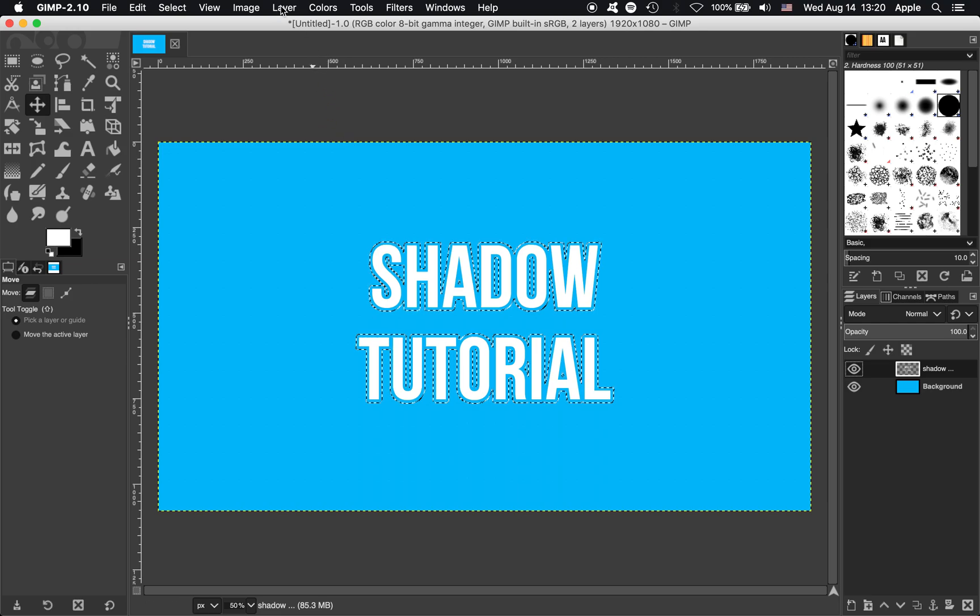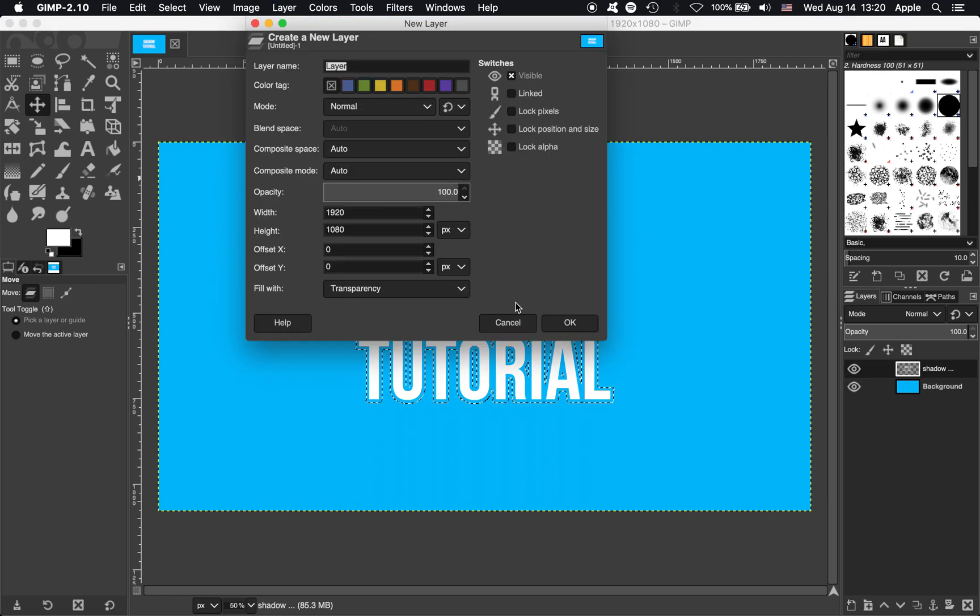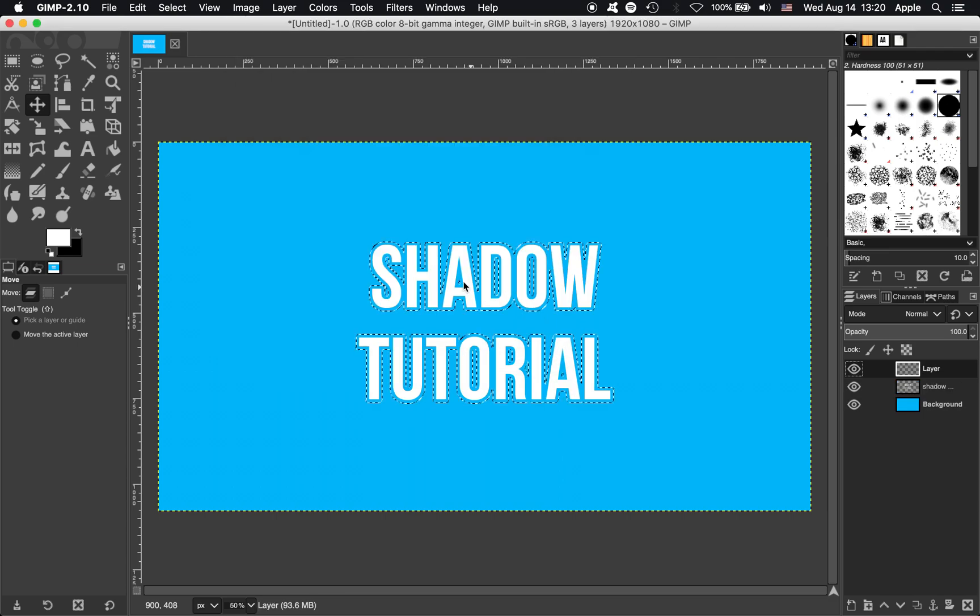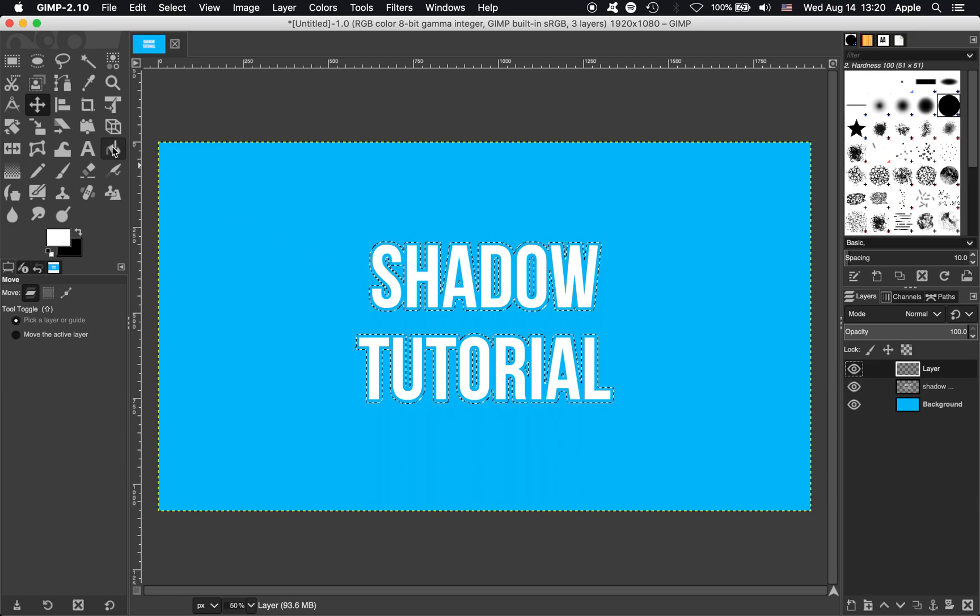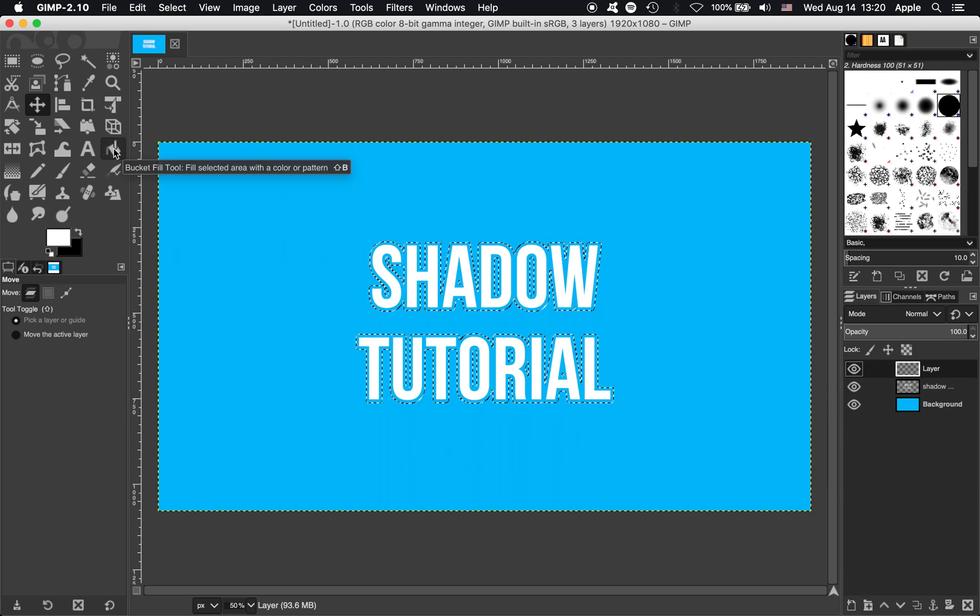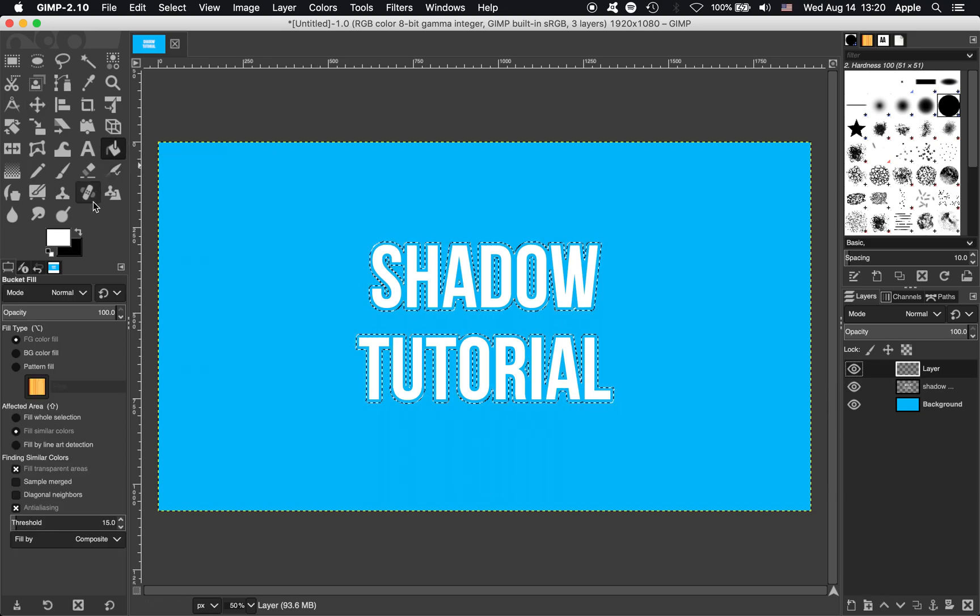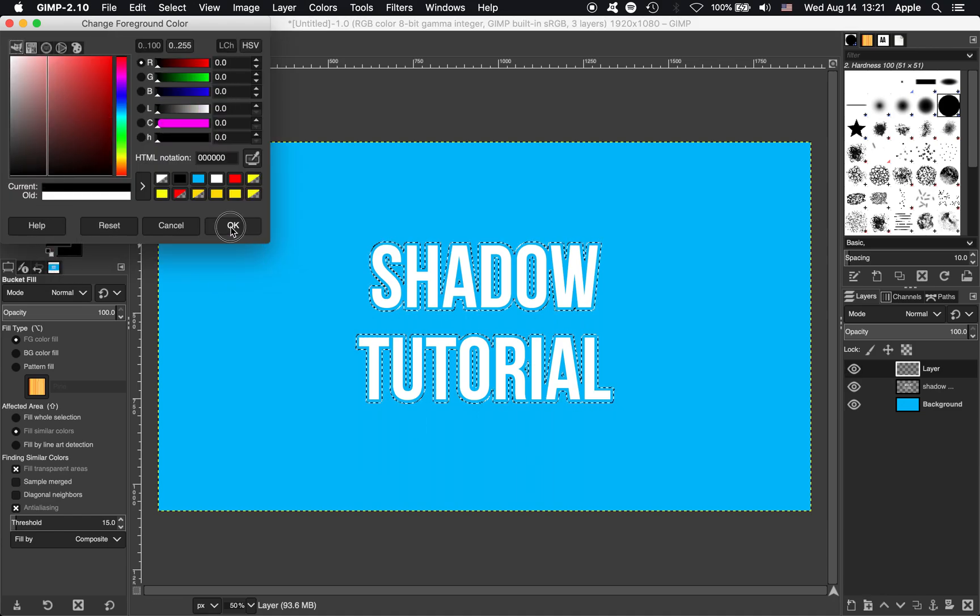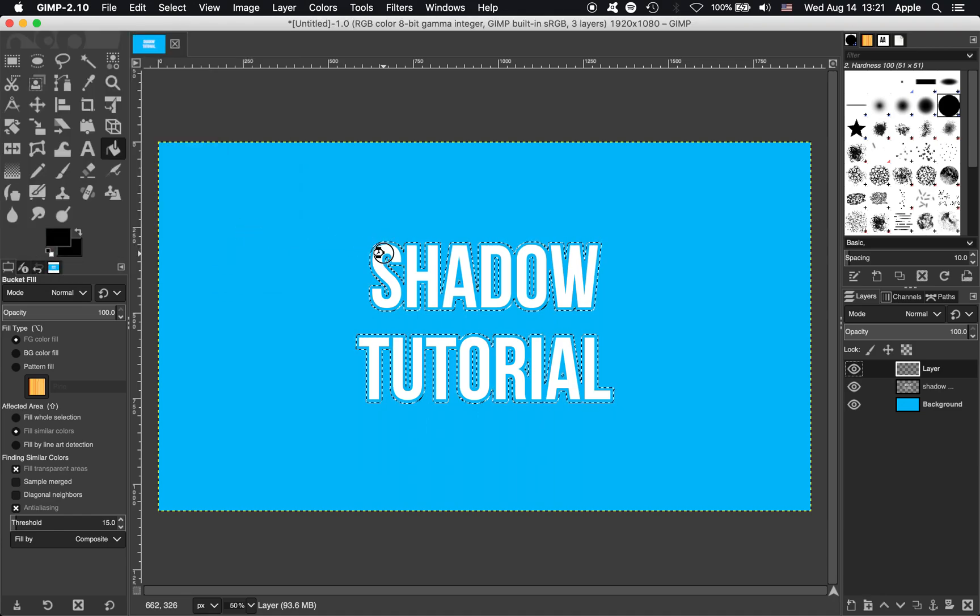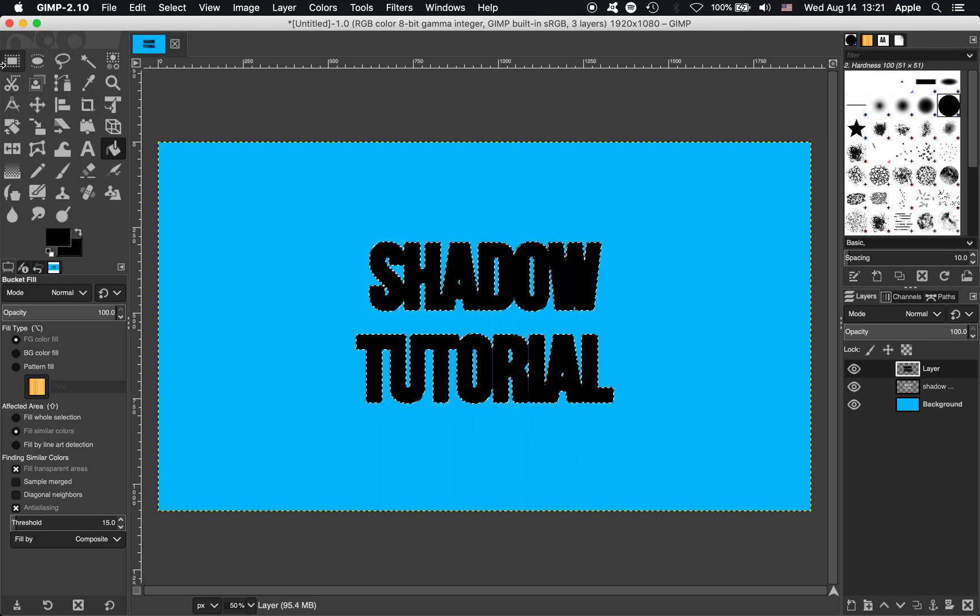Next up we need a new layer, so we're going to go Layer, New Layer. You can just press OK here. That's fine. And now we want to fill in this selection with black color. So let's go to the Bucket Fill tool. Let's make our color black and just press anywhere in there. That's filled it in nicely.